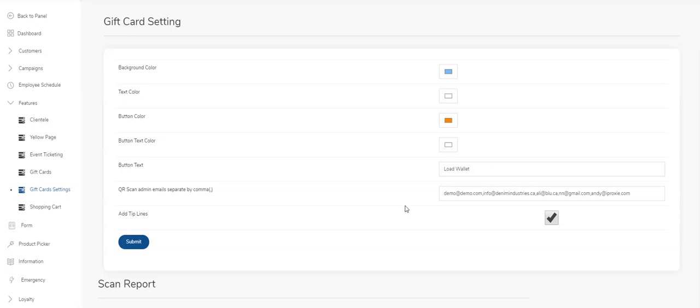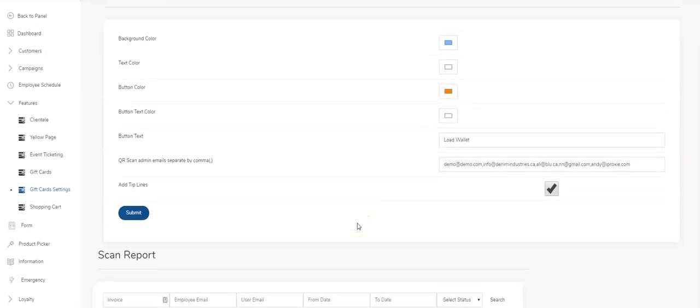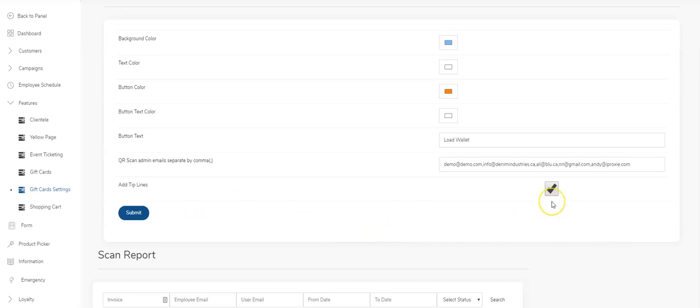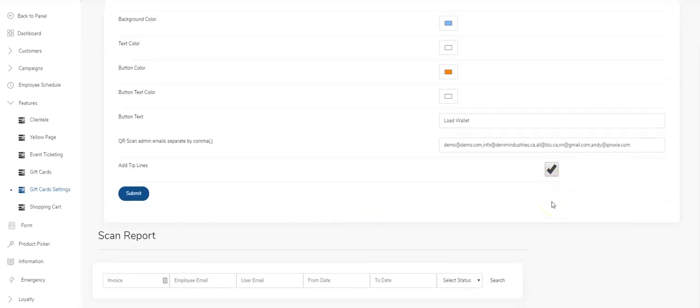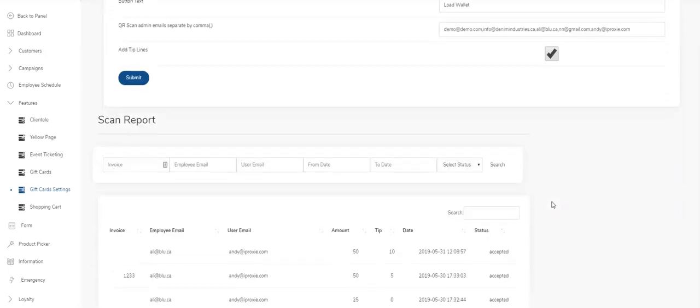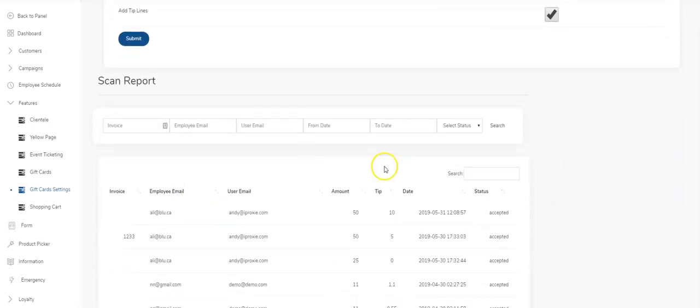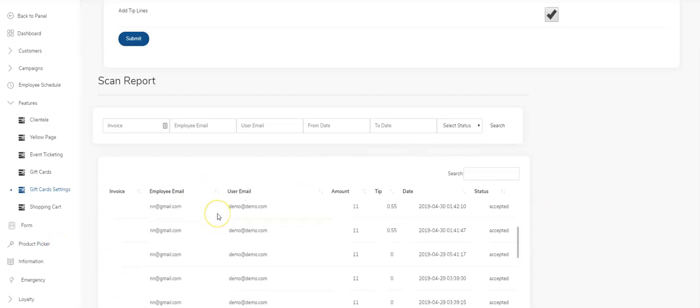The tip line here—if you check this box, the customers will be prompted to give a tip if this is checked. I'll show you how that looks inside the screen. Then you've got some search criteria of all the gift cards that have been purchased.